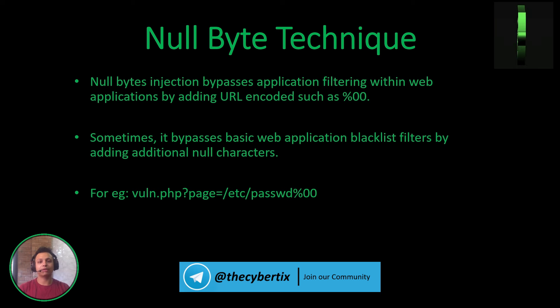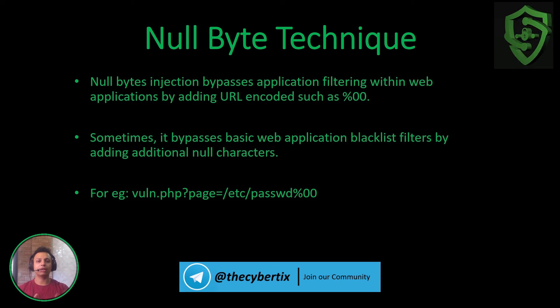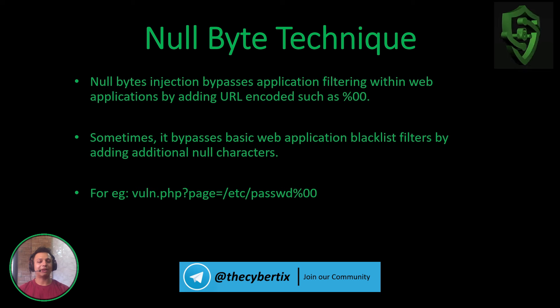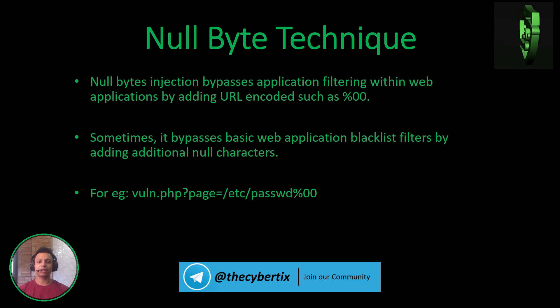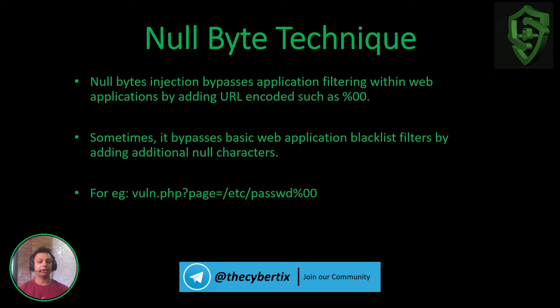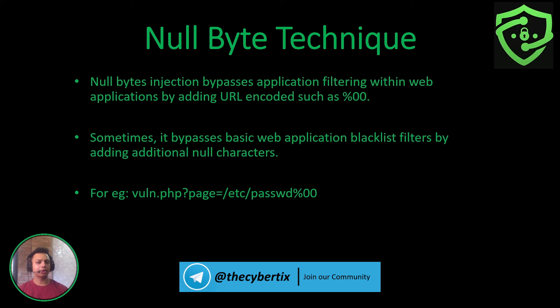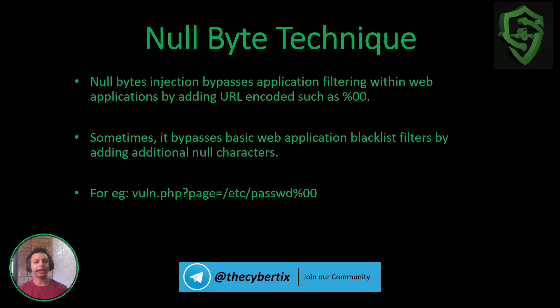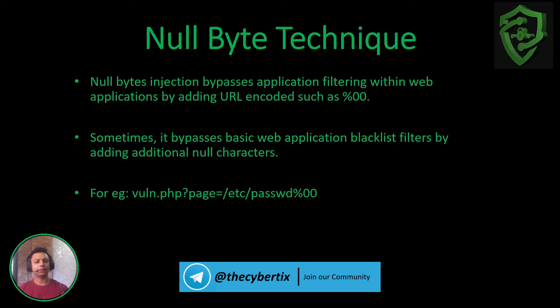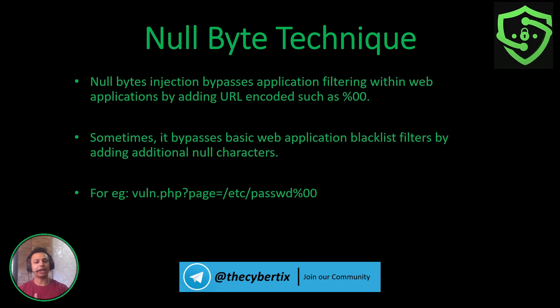Sometimes it bypasses the basic web application blacklist filters by adding additional null characters. For example, vulnerable.php page equals /etc/passwd, and we are adding null byte characters %00. We can also append this at the start of /etc/passwd too.